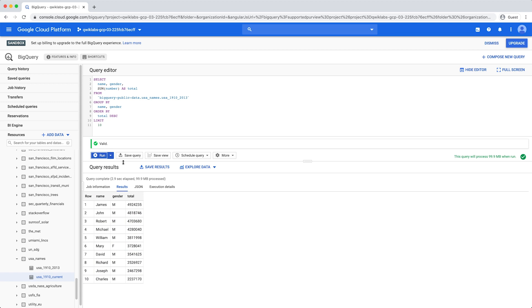You may now choose to save the query to be accessed and run at a later time. You may also save the query results in one of several formats for further analysis, or follow the direct link to explore the results in Data Studio. Happy analyzing!